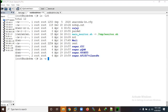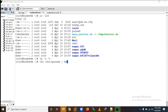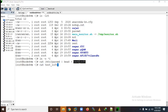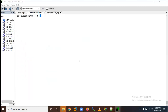We have a password file here. Let us check what is inside it, or let me create another file. We'll run `cat /etc/passwd | head` and create a file named test_soft. Now you can see this is the content inside that file.